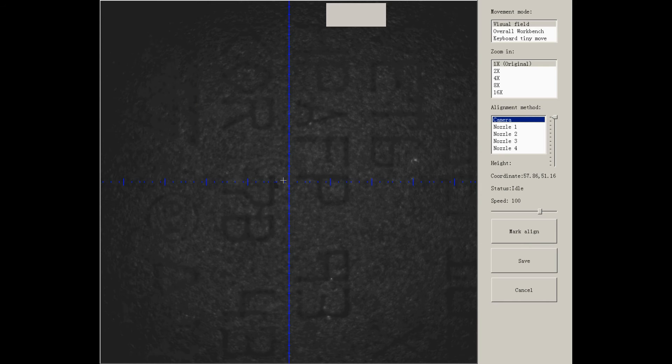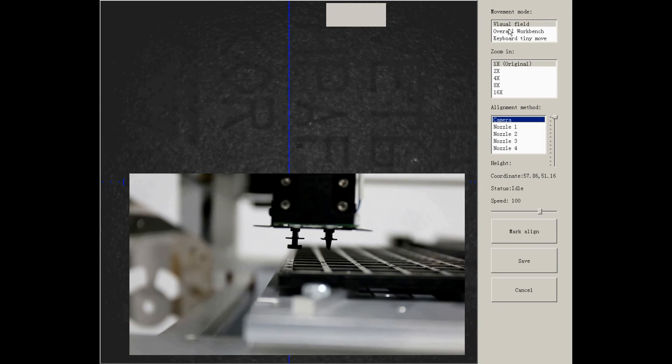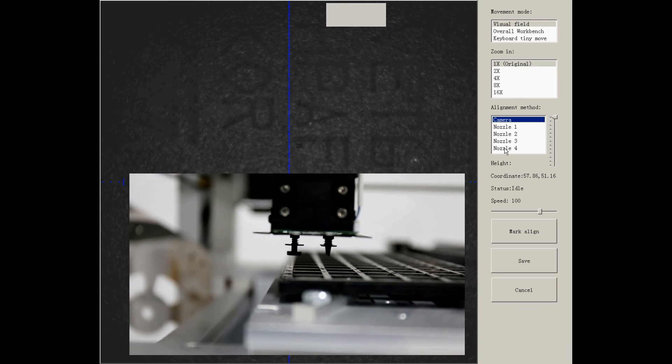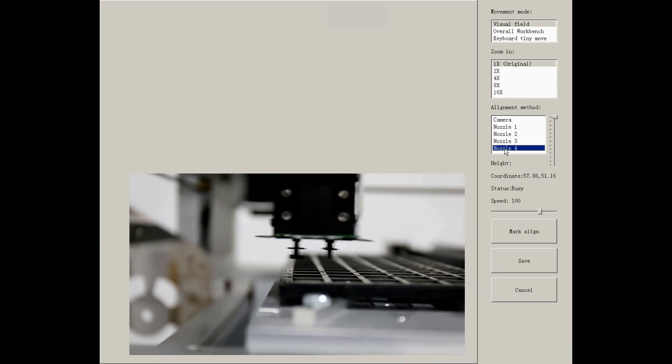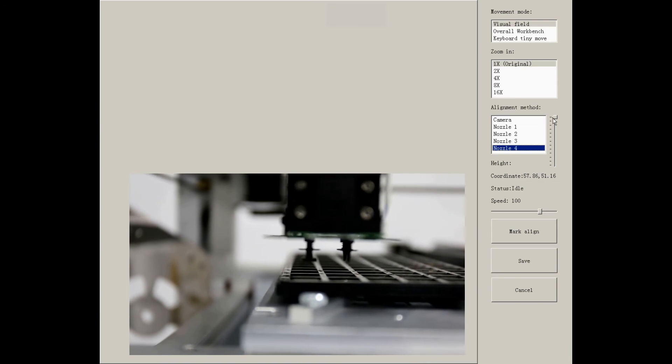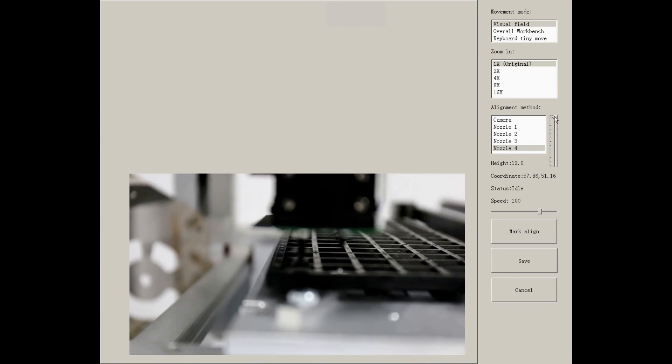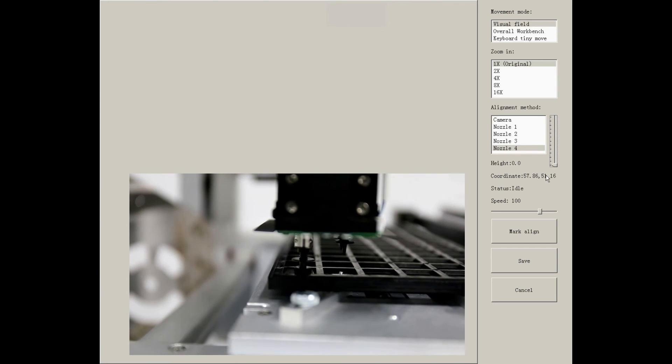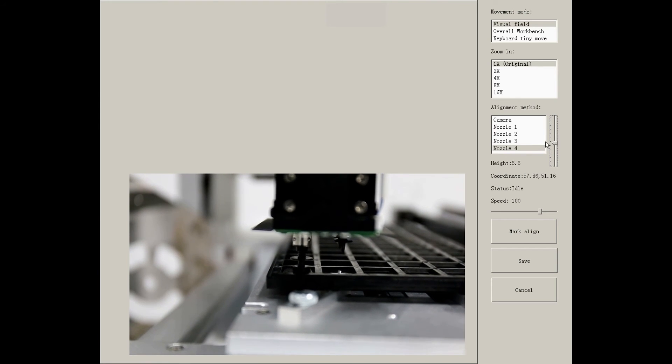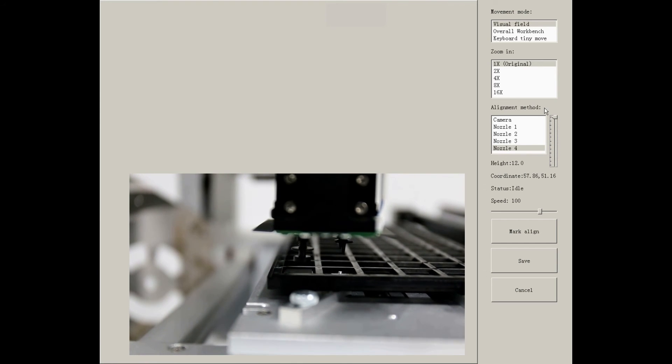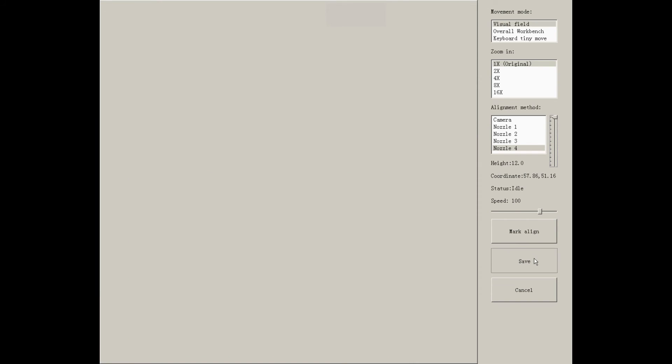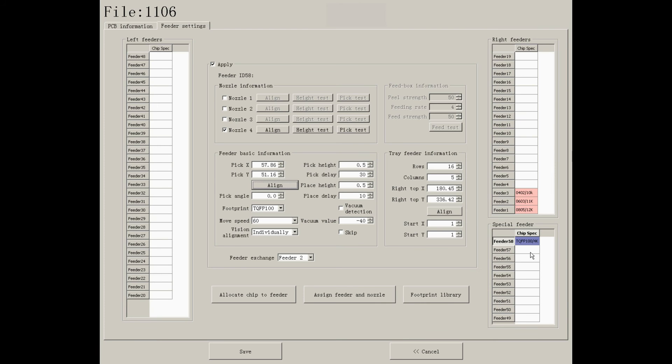You don't know if the component is in the center since it's out of range. So you need to use the nozzle to align it. By pulling down and up the nozzle, you can check if it's in the center. Save it to adjust other parameters.